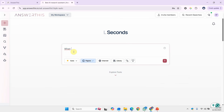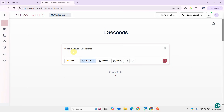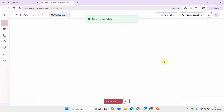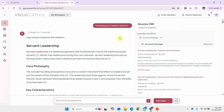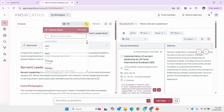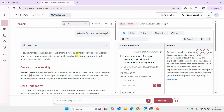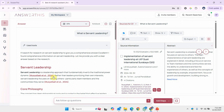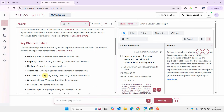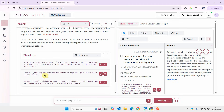Now how do we ask answerthis.io to help us write our individual discussion on the variables? Let's start with the very basic question: what is servant leadership? We ask the question and here are the results. We can see the core philosophy, the key characteristics coming from different definitions, the practical impact, and citations. Let's do APA formatting as well.